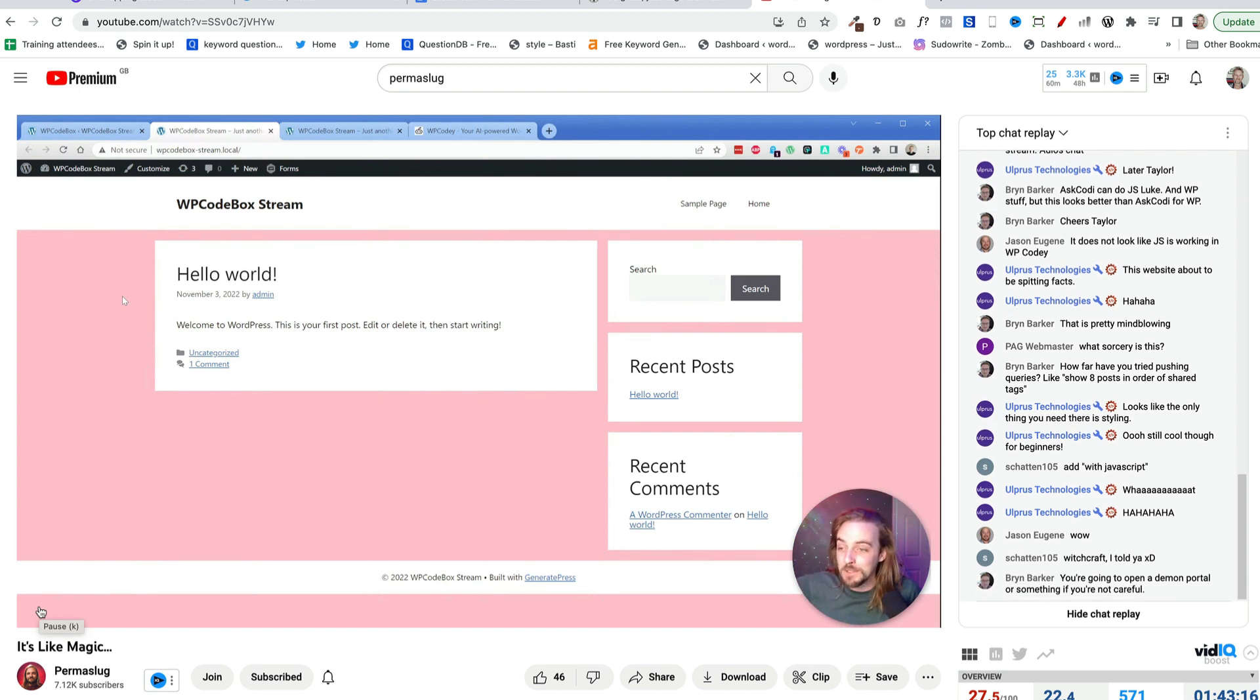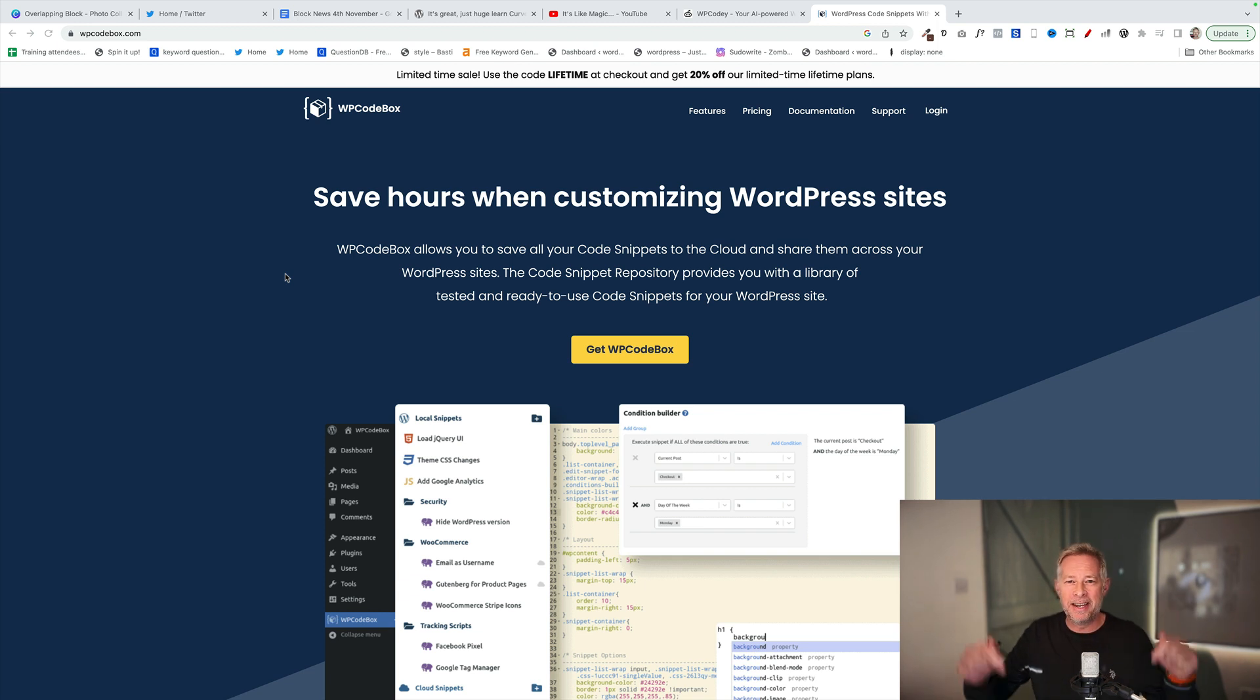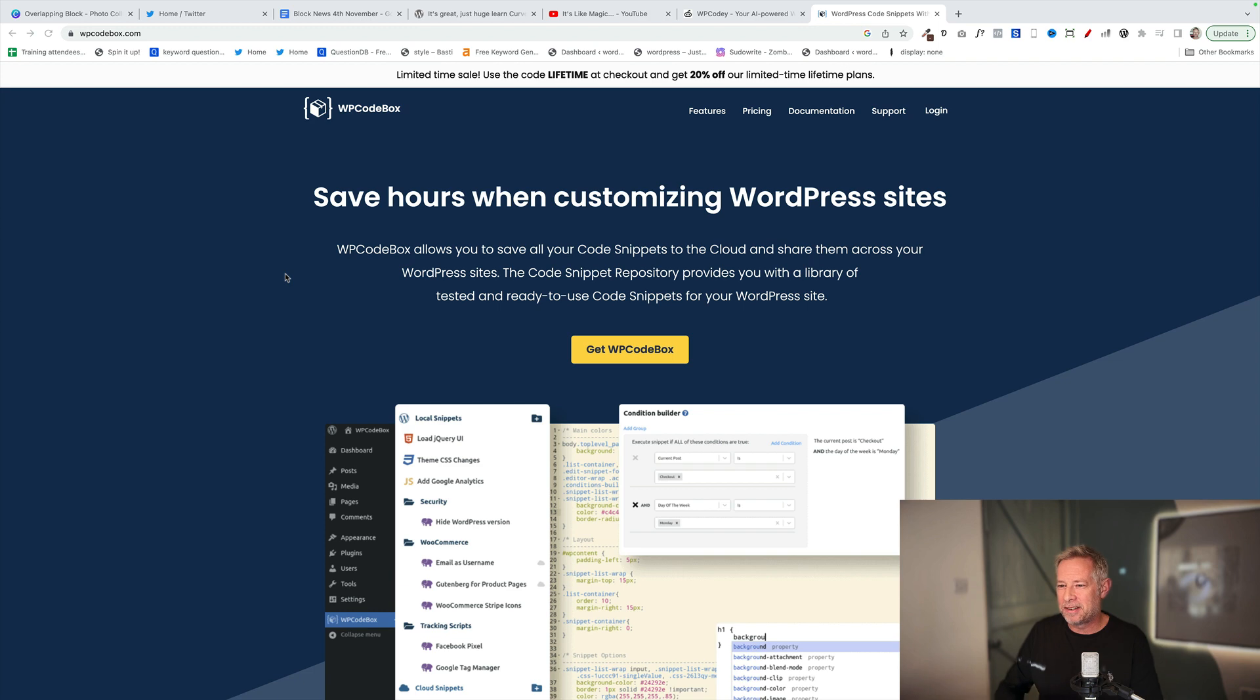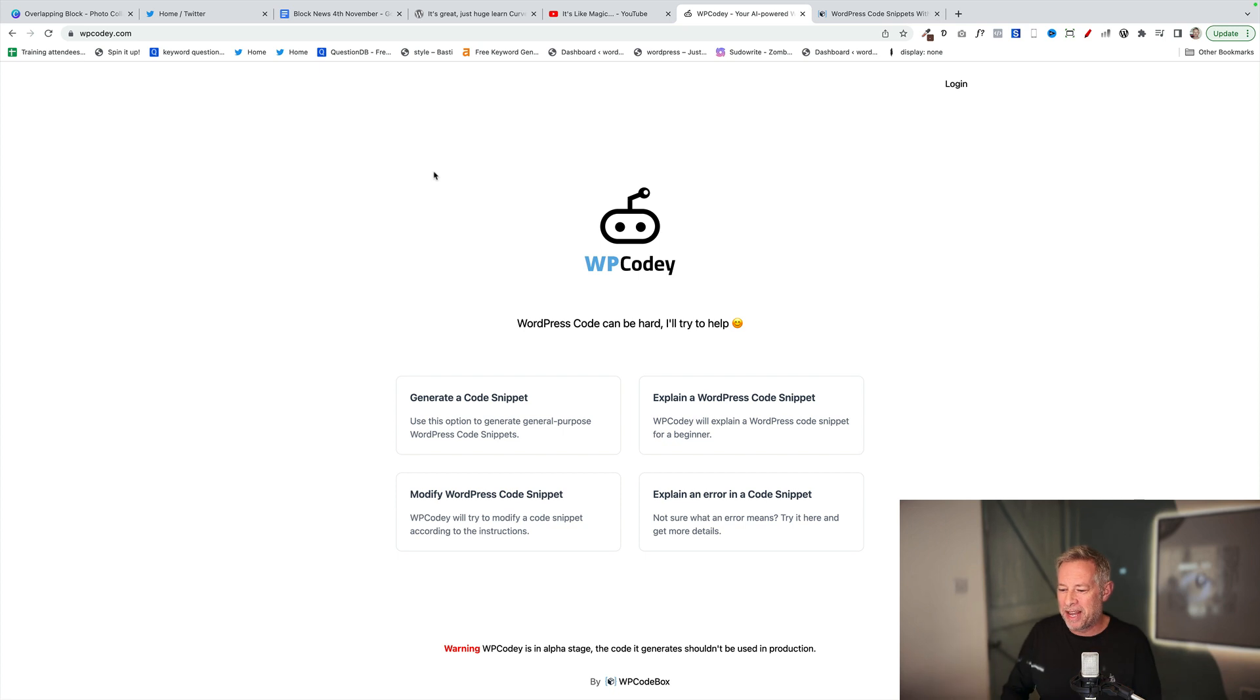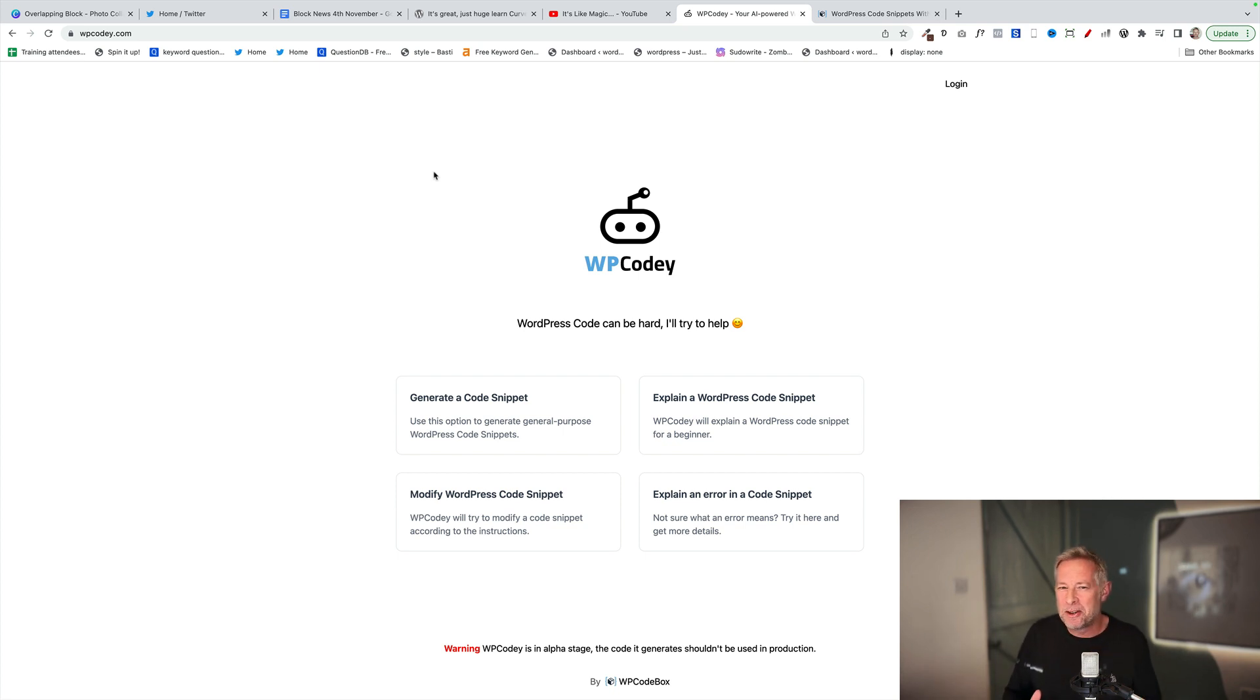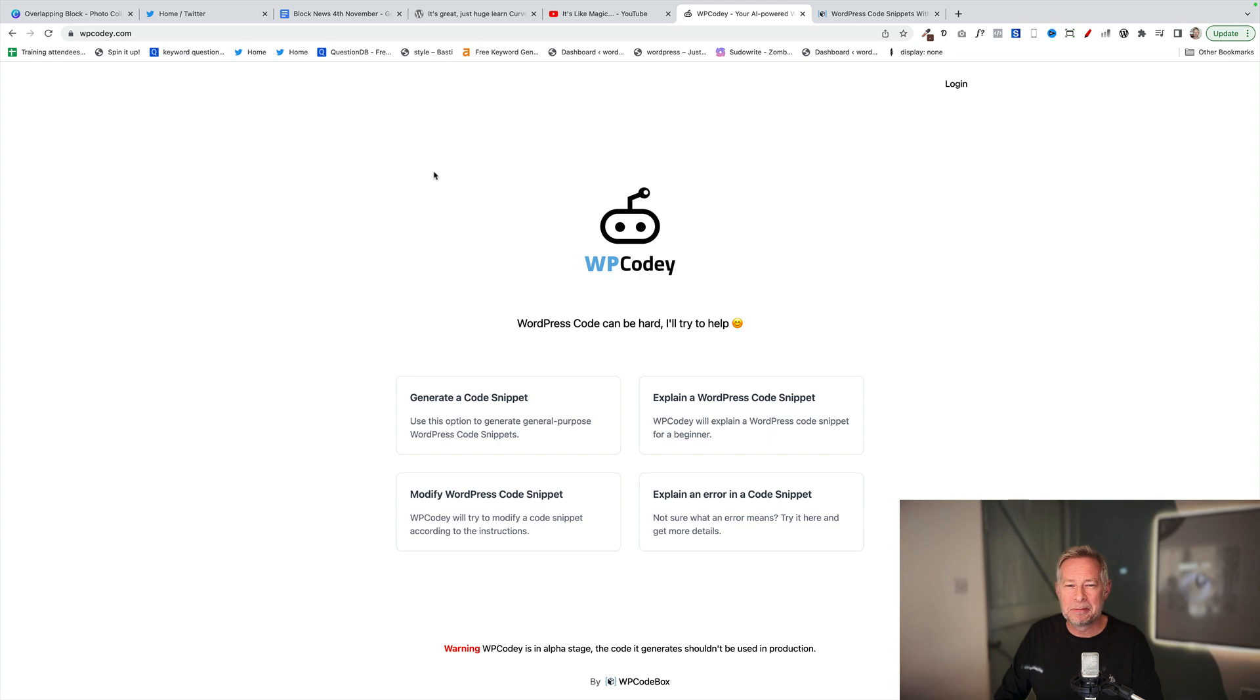It absolutely is witchcraft, 100%. That was a live stream from Jonathan at Permaslug on YouTube. You should subscribe to his channel because it's fantastic. Link in the description below. And this is the product. It's called WP Codebox. Actually, it's called WP Cody from WP Codebox. It's in preview at the moment and it's in alpha stage. So you can't really play with it too much, but I'm going to try and get my hands on it in the future because it's profound. Are we going to need developers in the future for our little code snippets? Maybe not.